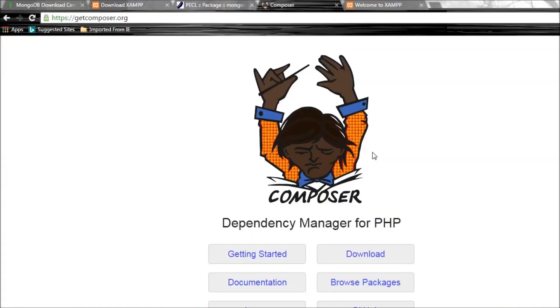To download and install the PHP library, we make use of Composer. Composer is something similar to node package manager or npm. For PHP, it is Composer.